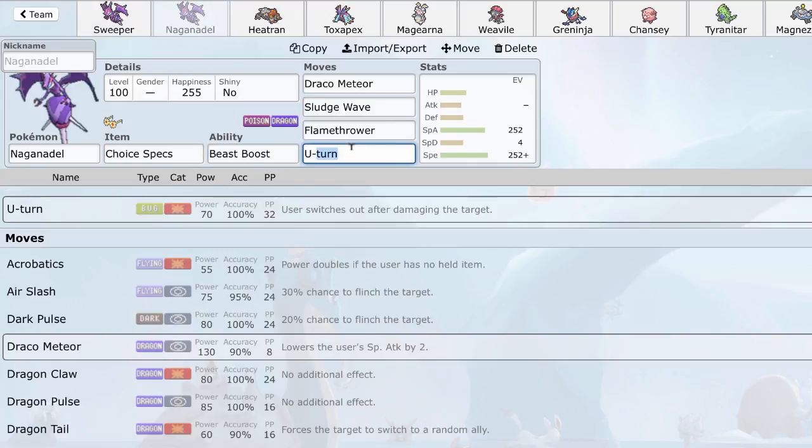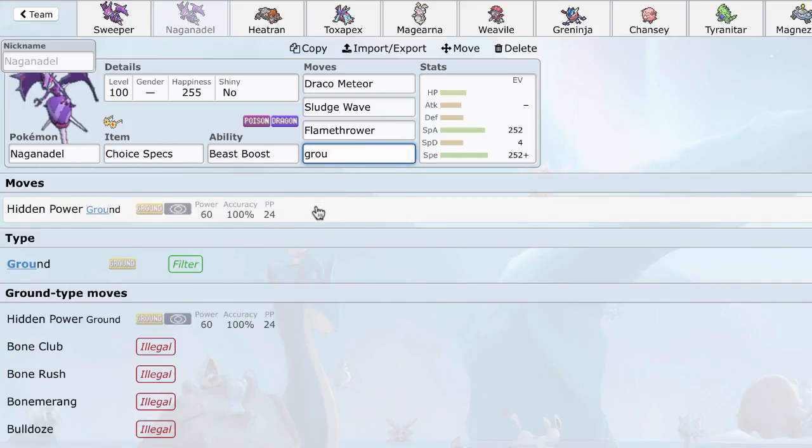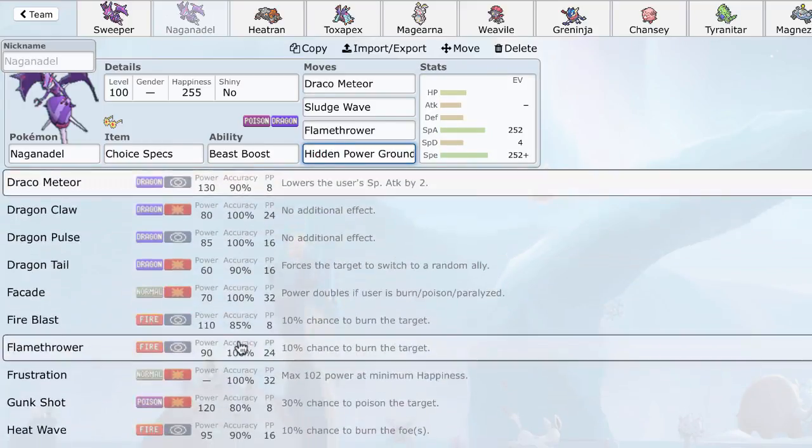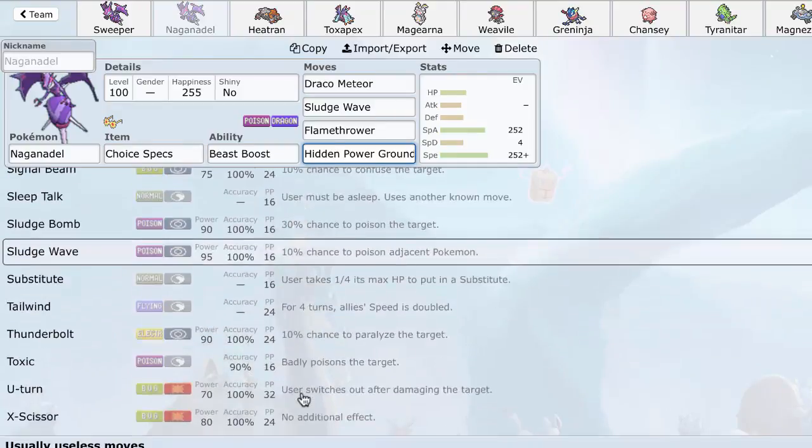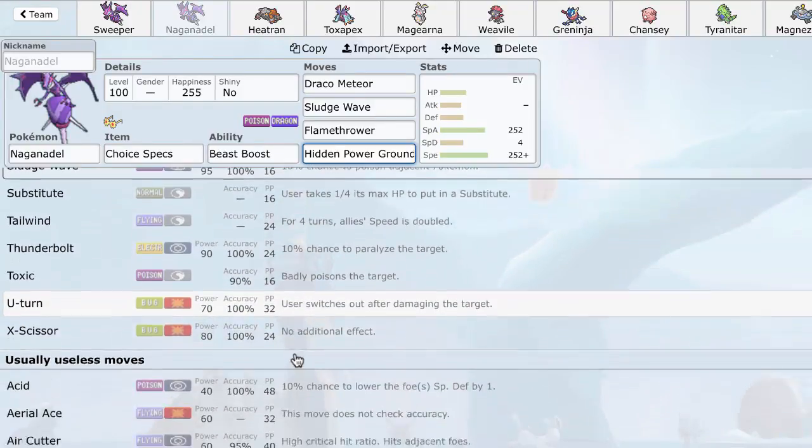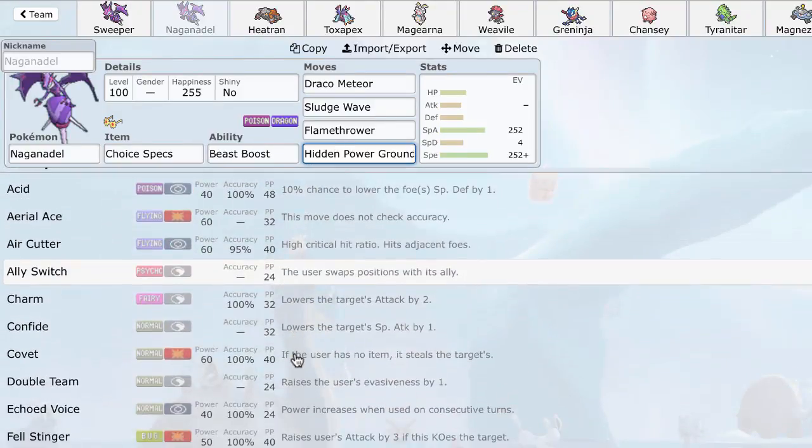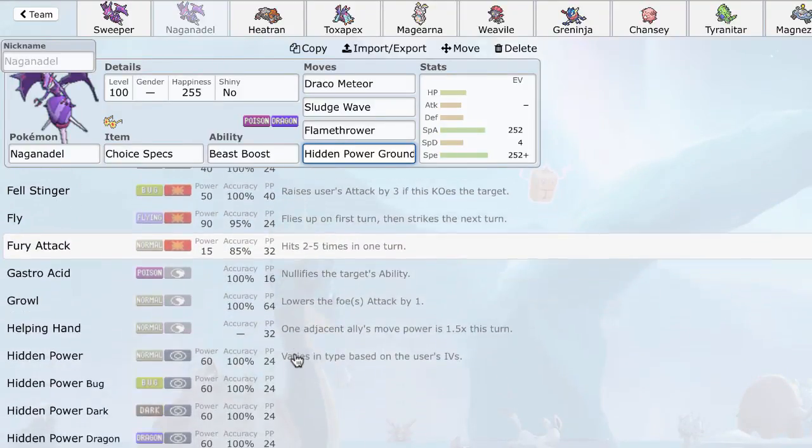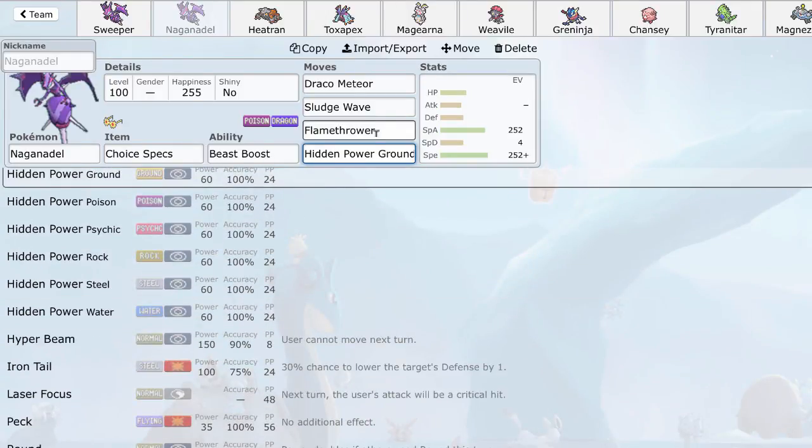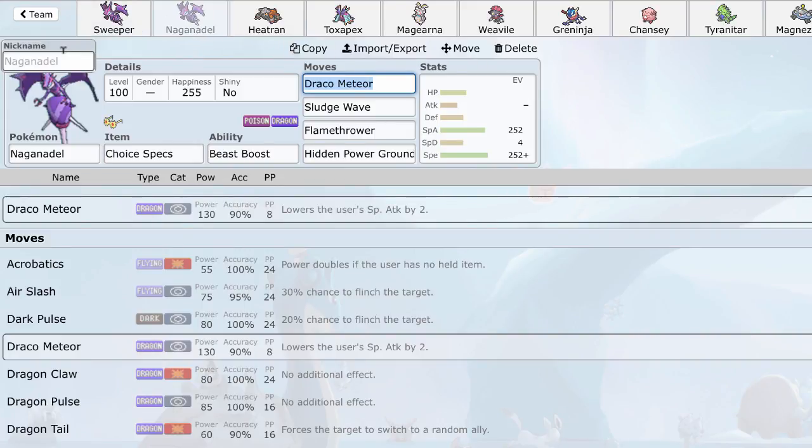So, don't feel afraid to experiment a little bit. And, of course, try Specs Naganadel, where you can also run things like HP Ground if you want. I'm sure there are some other options that I've missed. Tailwind, interesting. Substitute. Some interesting moves. But, I think these are the best 2 sets. From my experience of playing with Naganadel, I think these 2 sets are definitely the best ones you want to try out. So, yeah, have some fun with it.